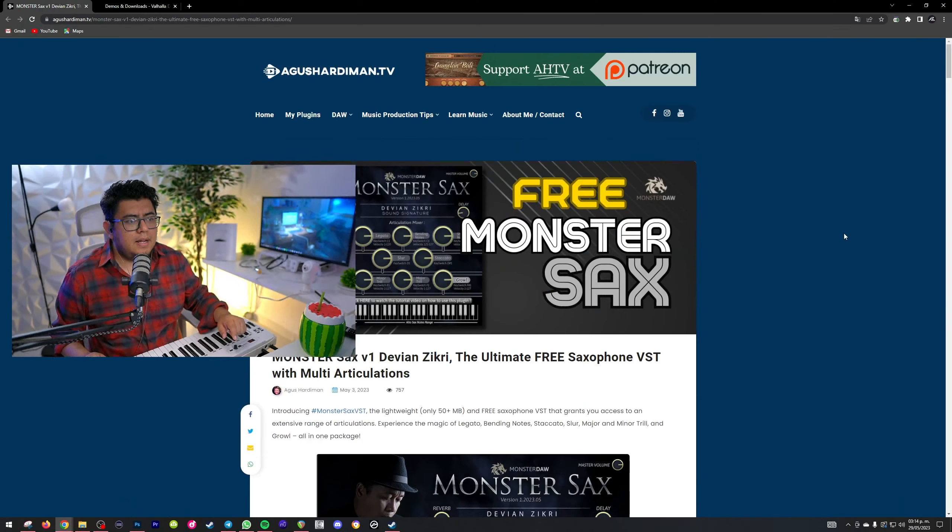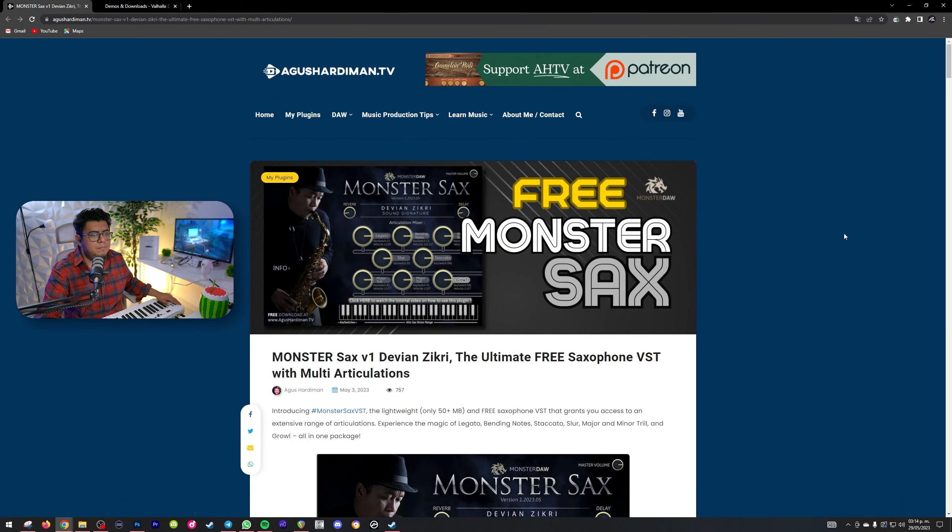Hola, ¿qué tal amigos de Música Portátil? En este video te voy a enseñar dónde descargar totalmente gratis este sax que acabas de escuchar. Sí, es totalmente gratis. Y bueno, aquí tenemos la página, que es Monster Sax.